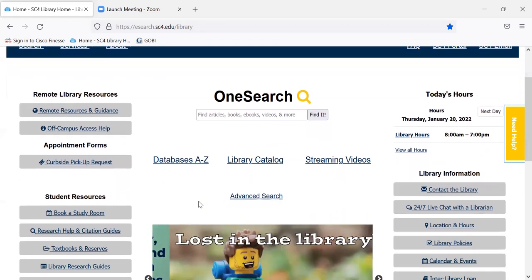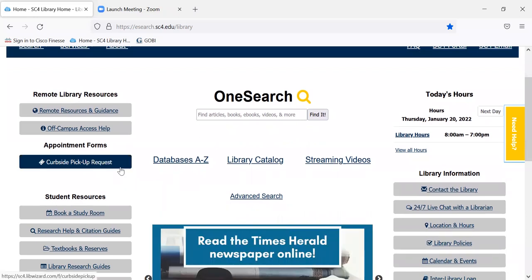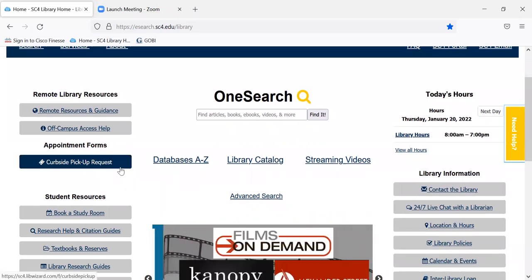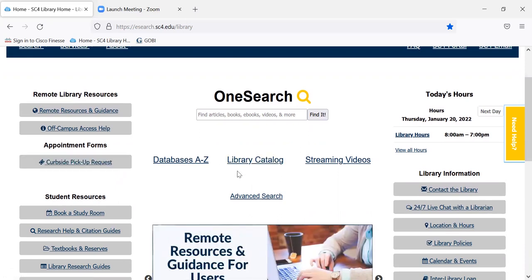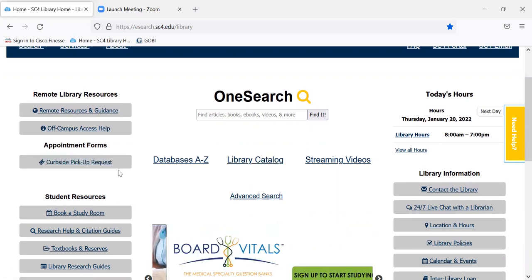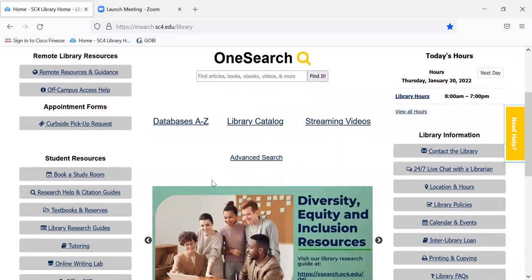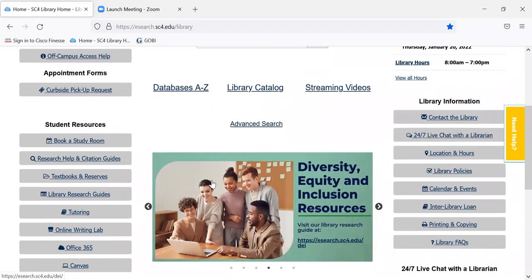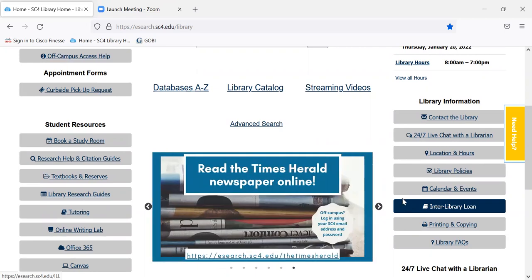We still have curbside pickup. If you'd prefer, you can look up books on the library catalog right here and then request them through curbside pickup. Sometimes you come across an article or book that we don't have, and you can request it for free through interlibrary loan by clicking on this tab here.